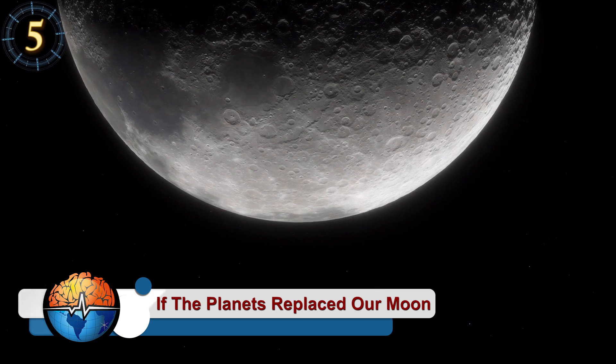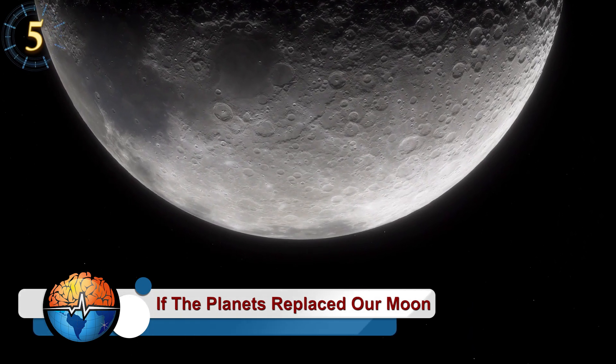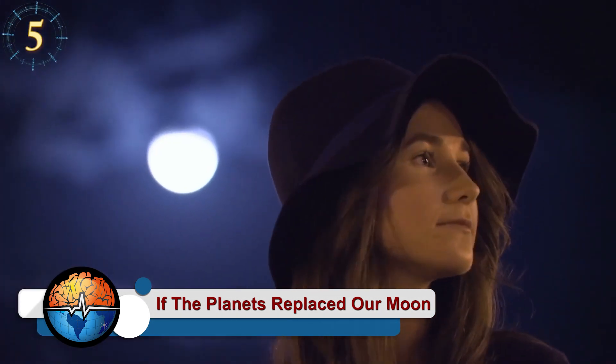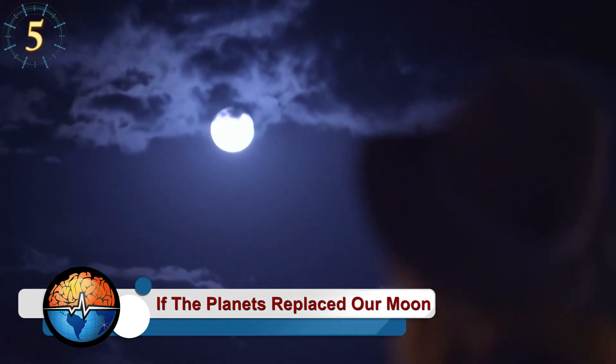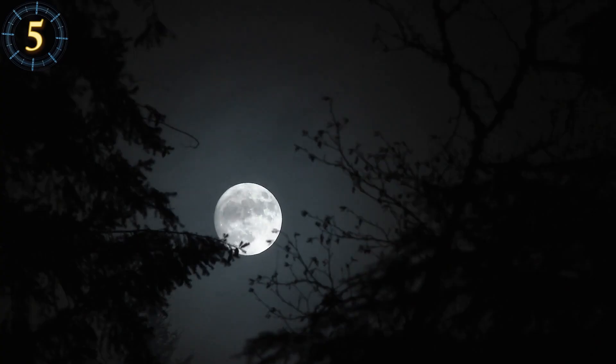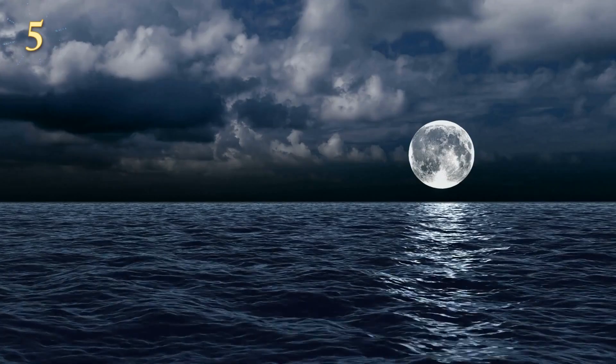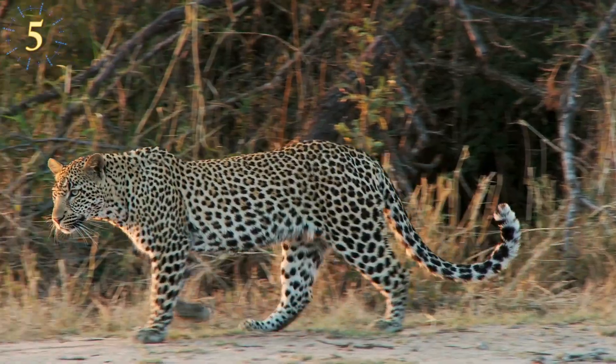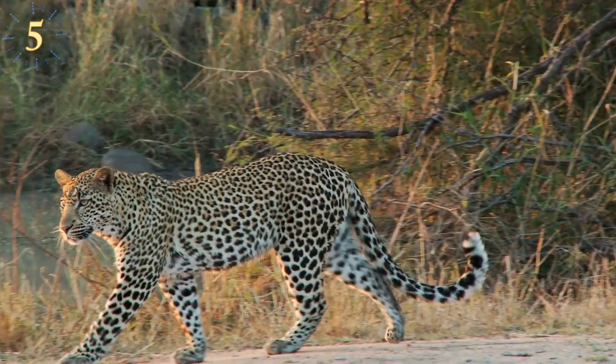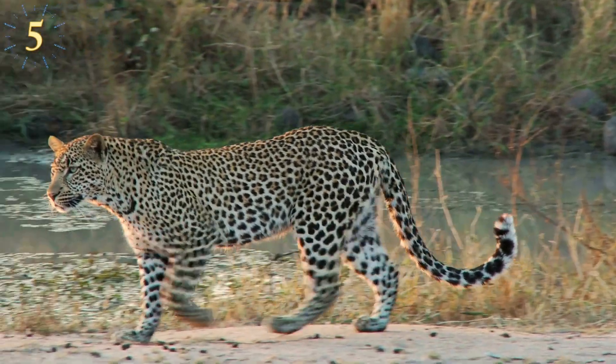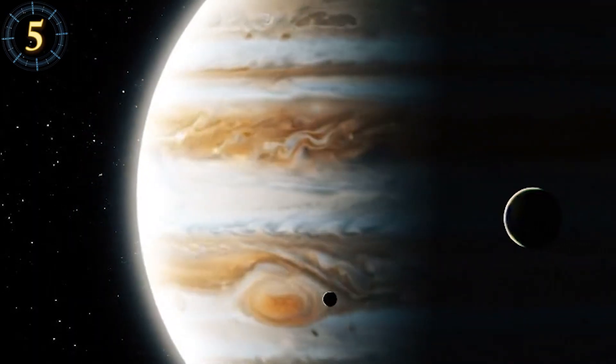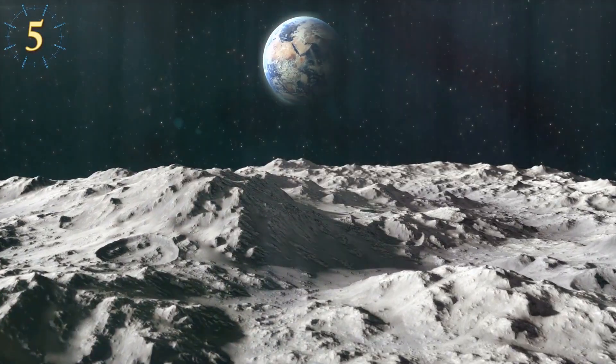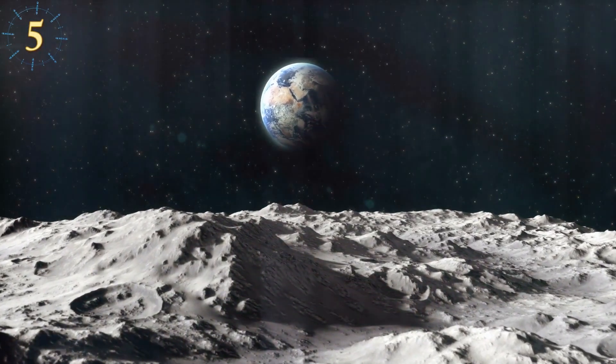What would happen if the planets replaced our moon? As humans, we're used to seeing the moon illuminating our nights with a beautiful glow, and we know that this satellite affects the tides of the ocean and plays a large part in the life cycle of animals and humans. So have you ever wondered what will happen if the planets of our solar system became our new moons?